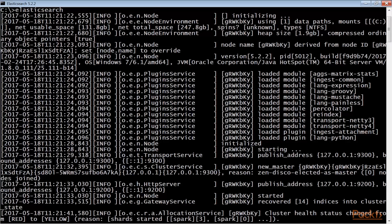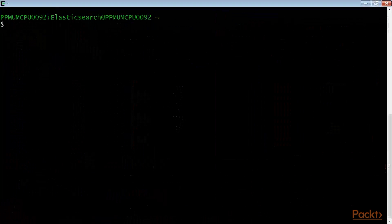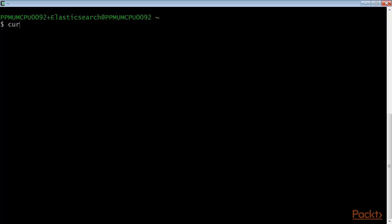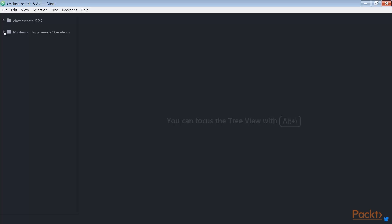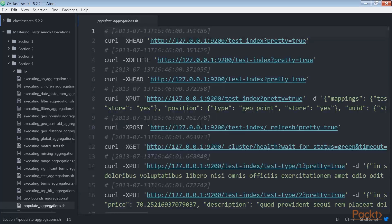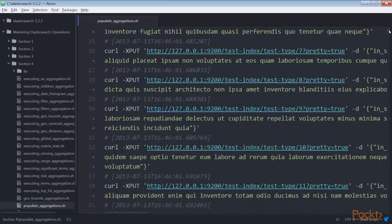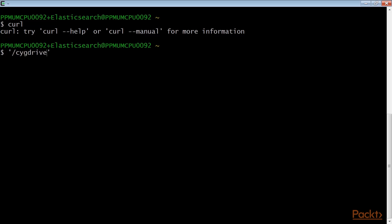First you will need an up and running Elasticsearch installation. To execute curl via a command line you need to install curl for your operating system. To correctly execute the command we need an index populated with the script populate_aggregations.sh, available in the online code. We run this script using the curl command.